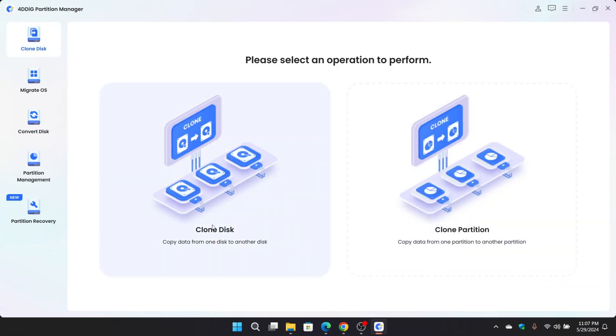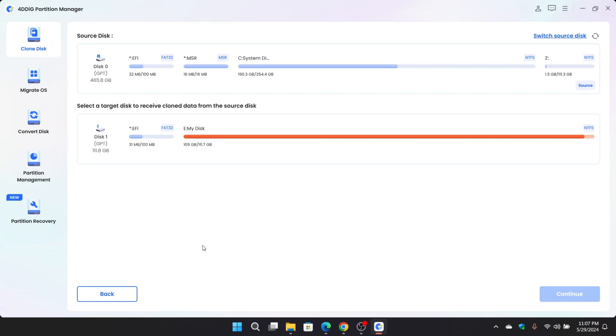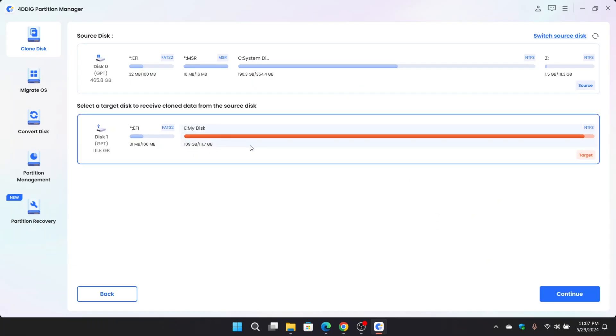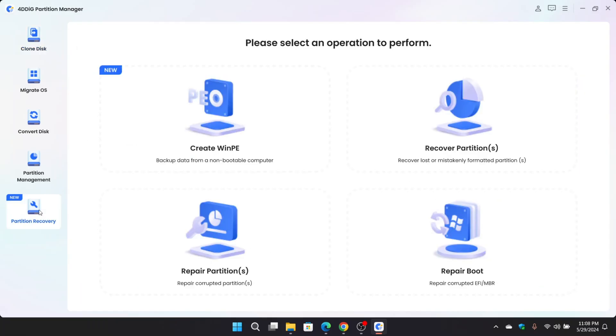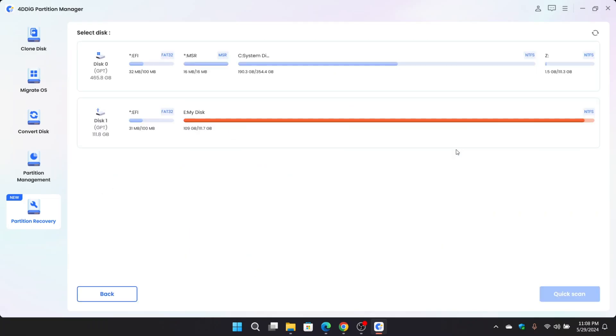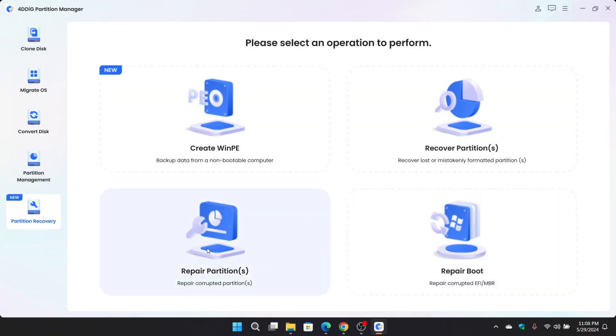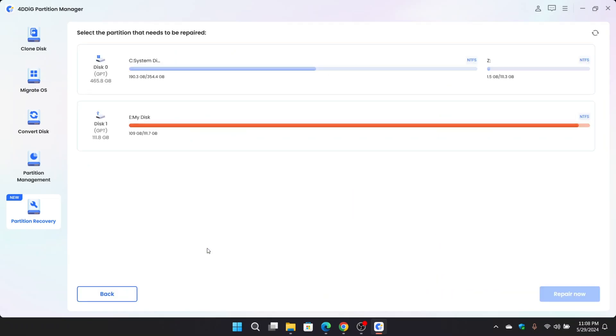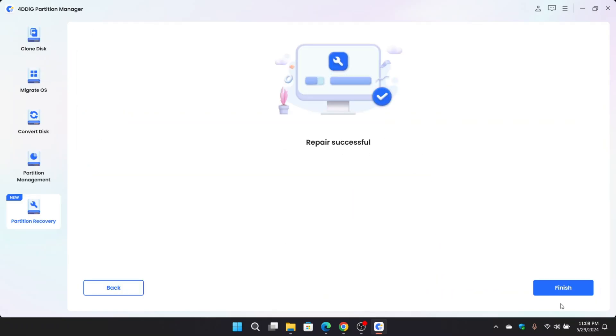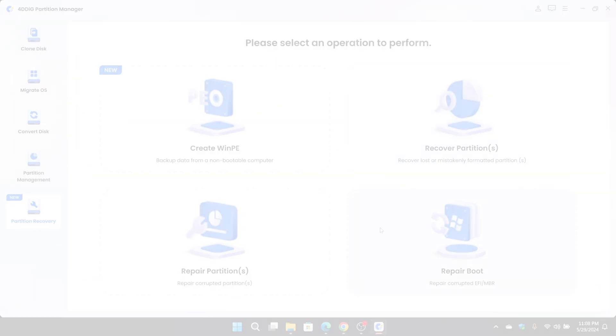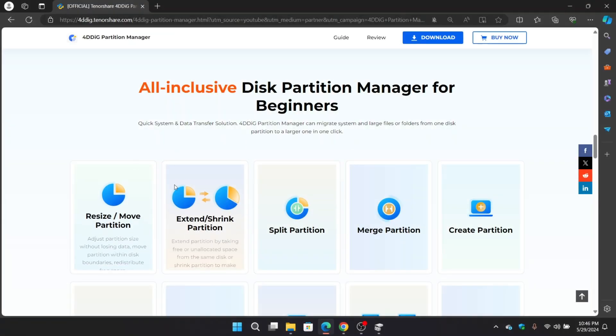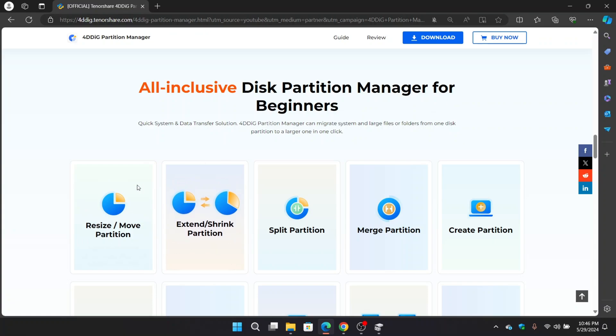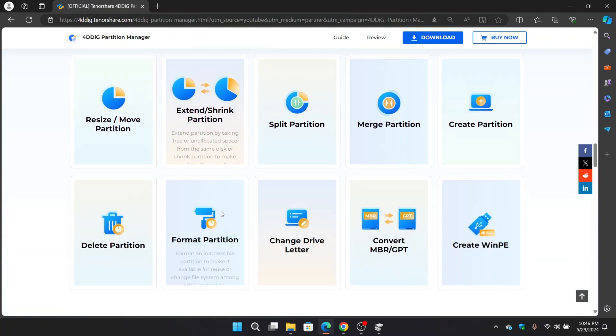You can clone disks or partitions. Just select the source disk and choose the target disk or partition to clone. Coming to partition recovery, you can recover your deleted formatted files on partitions as well, which is very useful. You can even repair partition or repair boot partitions of EFI MBR files.